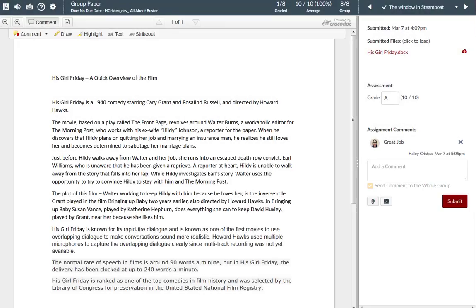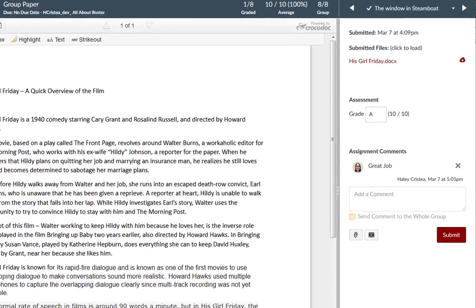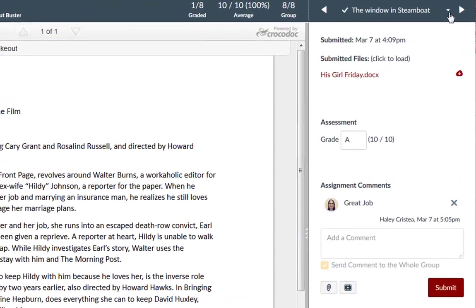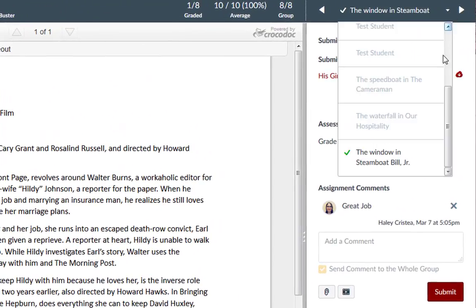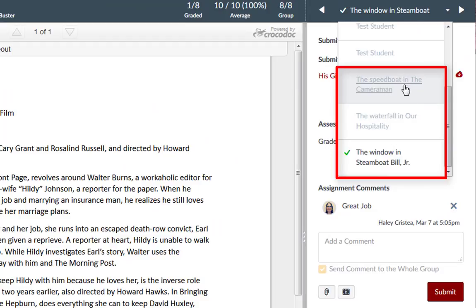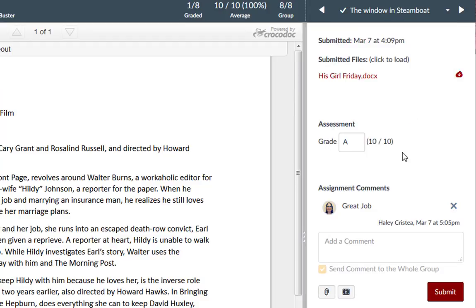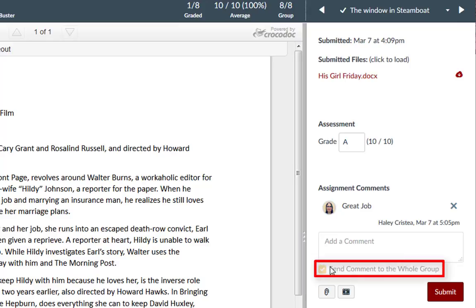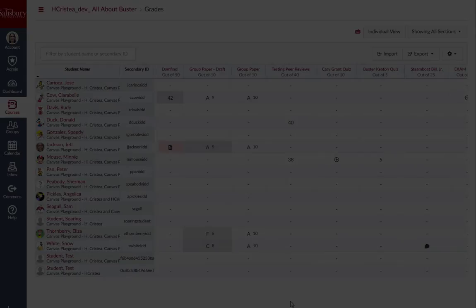When evaluating group assignments, you may see individual student names or group names in the drop-down menu. This is determined by the assignment settings if you chose to grade students individually or grade as a group. For this example, you will notice that we have course group names in the drop-down window. Evaluating group assignments is the same process in SpeedGrader as evaluating an individual student. The difference being that the comments will send to the whole group as well as the grade.